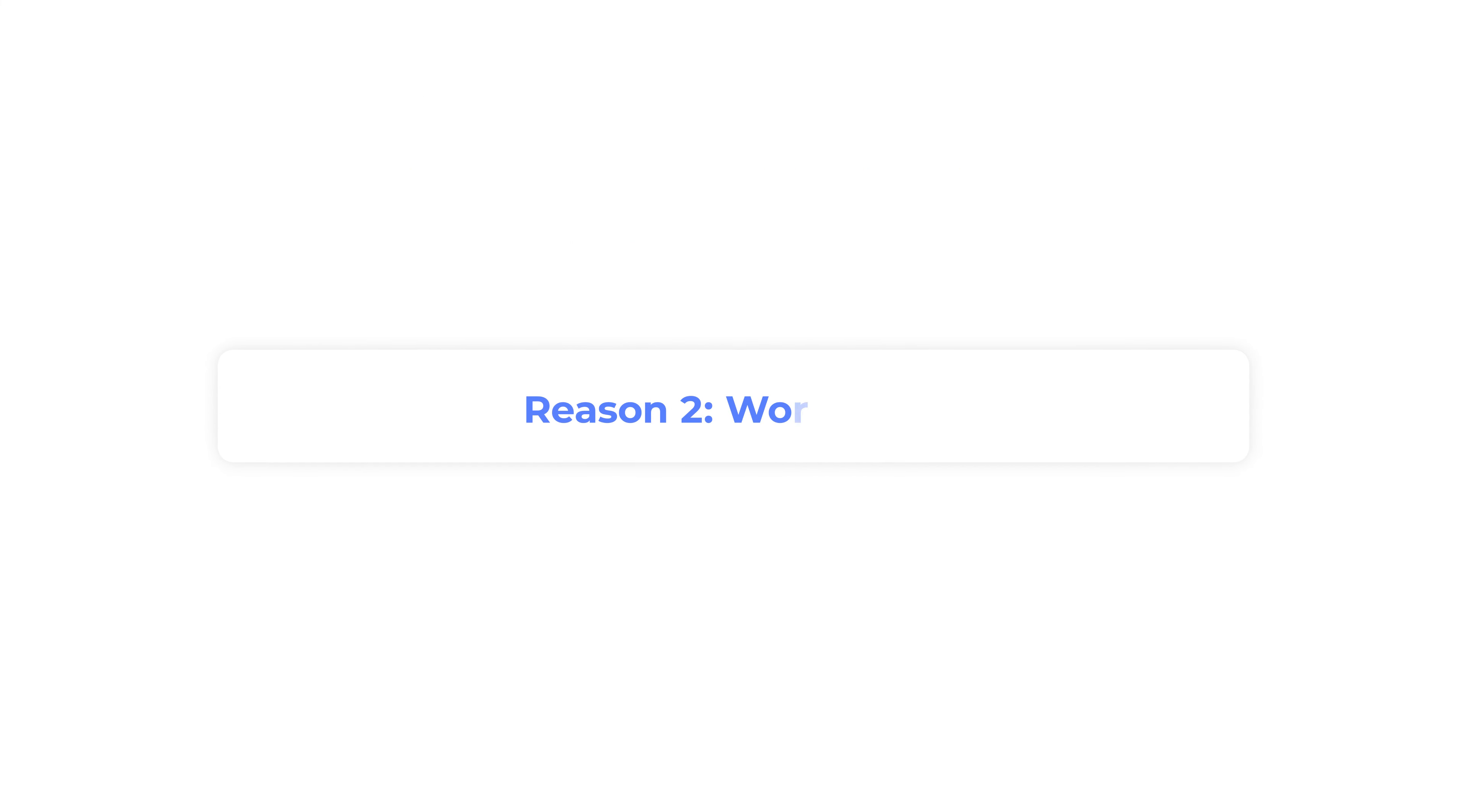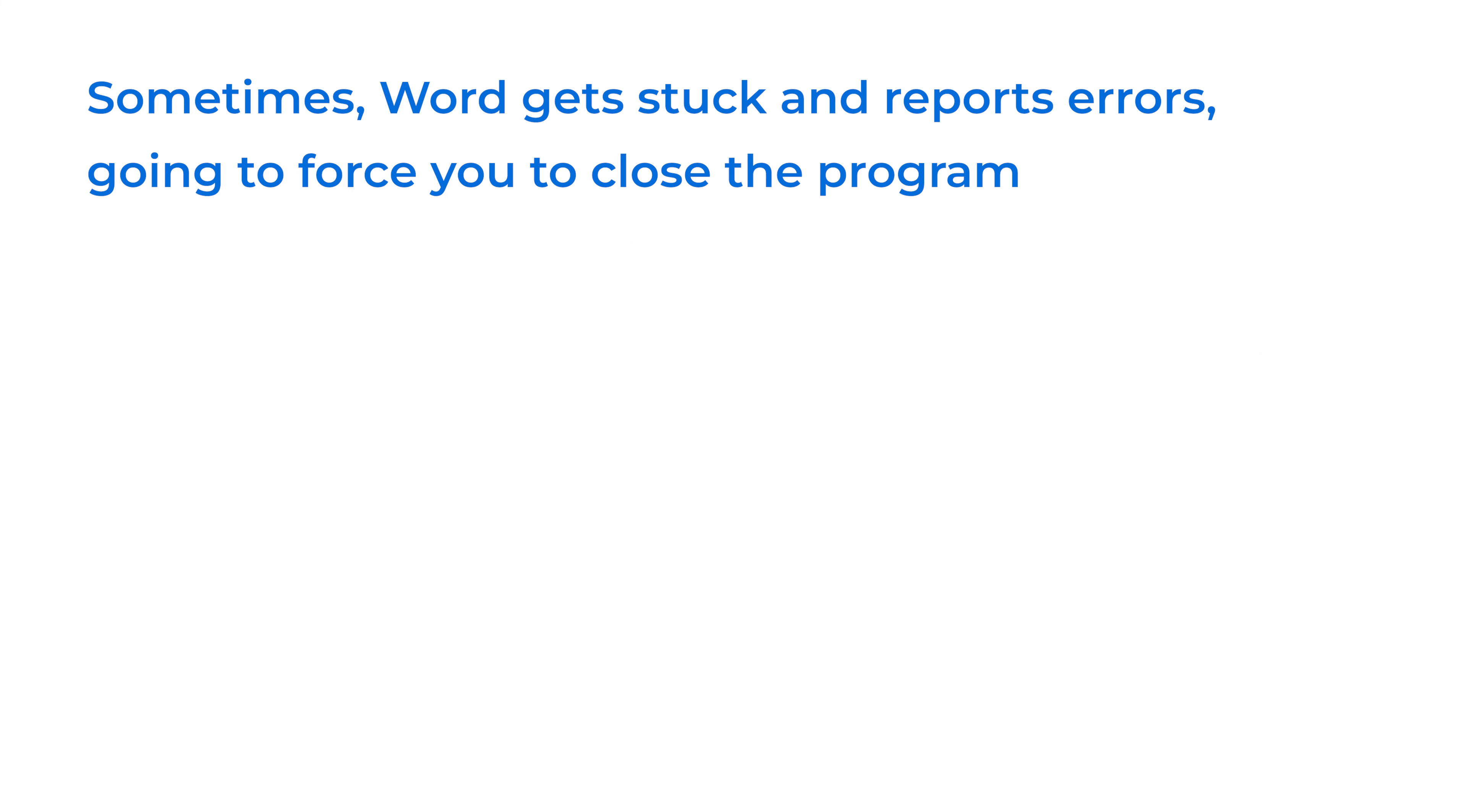Reason 2: Word error. Sometimes, Word gets stuck and reports errors, forcing you to close the program.